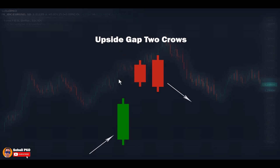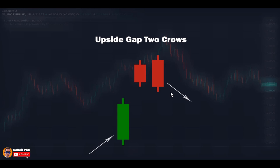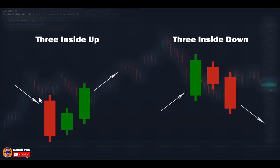Upside Gap Two Crows is also a bearish reversal pattern forming at the top. The first candle is a medium to long green candle. The second candle, like in Two Crows, opens with a considerable gap above the first candle's close and also closes above the first candle's close — we see a gap between the two bodies. But here the third candle opens with a gap above the second candle's open and closes below the second candle's close — it's a long red candle that engulfs the body of the second candle, indicating very high selling pressure. Compared to Two Crows, this pattern is slightly weaker because the gap is not filled yet and may act as a support level, but it still shows very high selling pressure and a possible change in price direction.